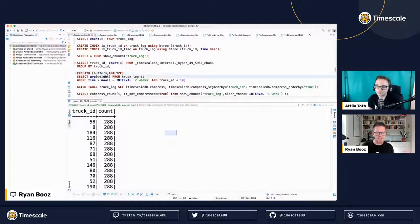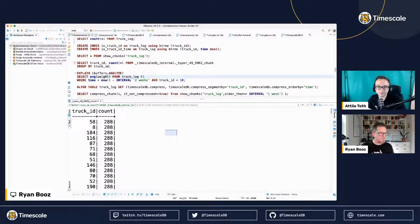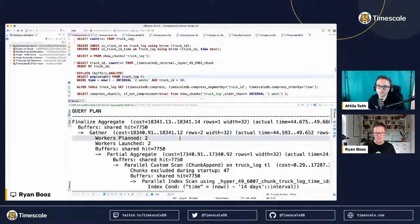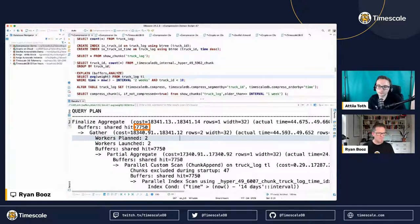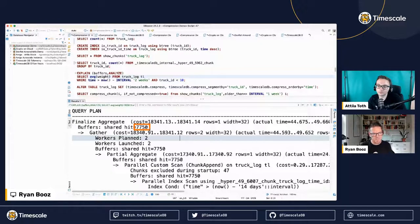If I query the average weight of the truck over the last two weeks for a specific truck ID, it's pretty fast. One way to measure the amount of data needed is the number of pages hit. It had to read almost 8,000 pages of data — at 8 kilobytes per page, that's many megabytes — because it still had to go get all of the other columns off disk.